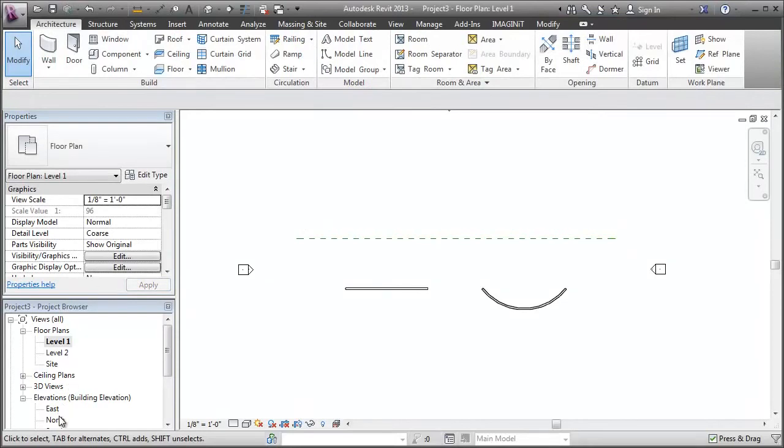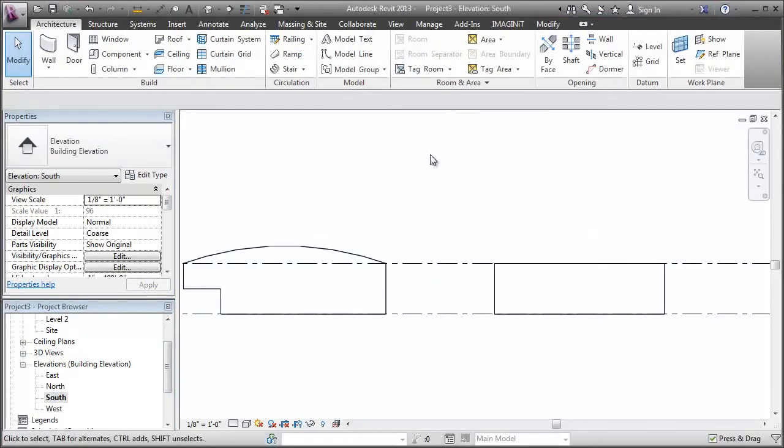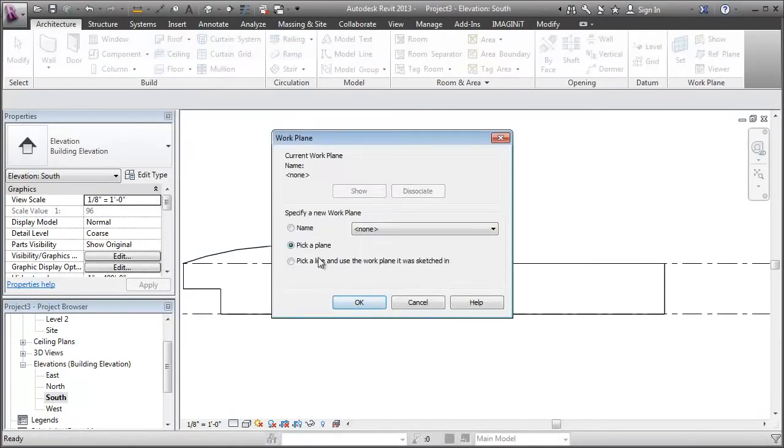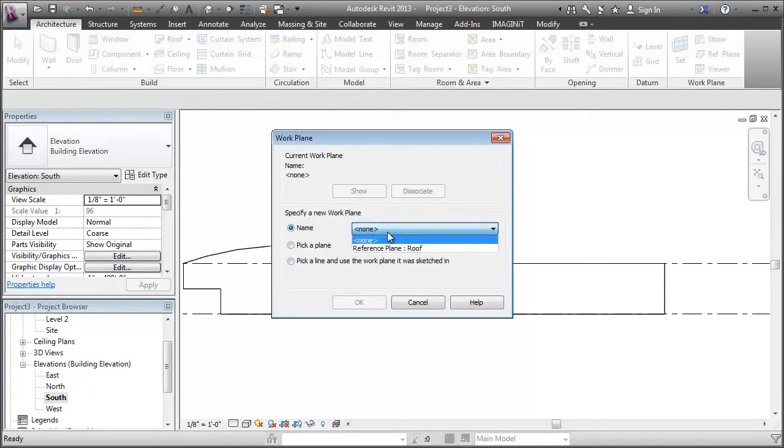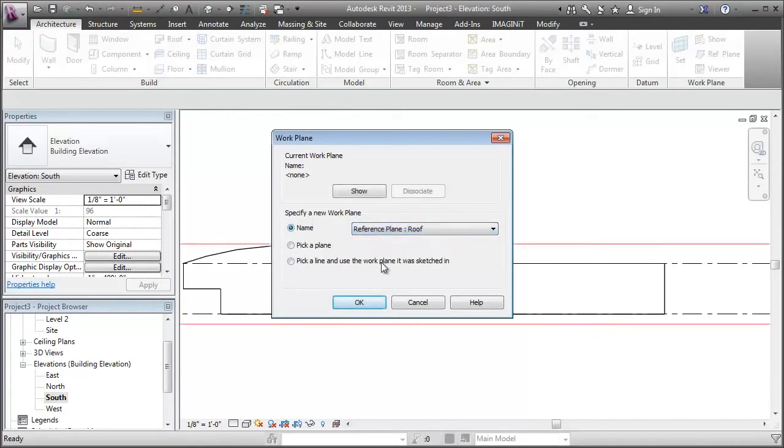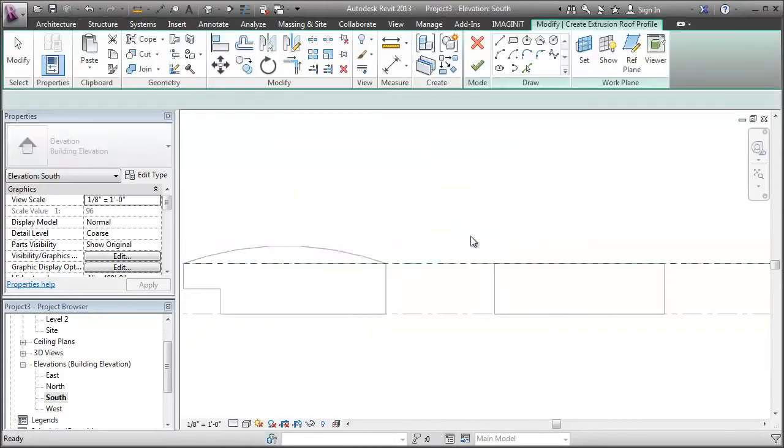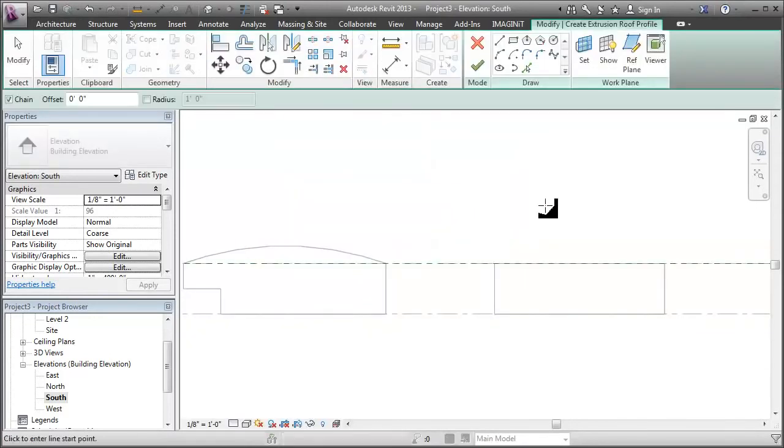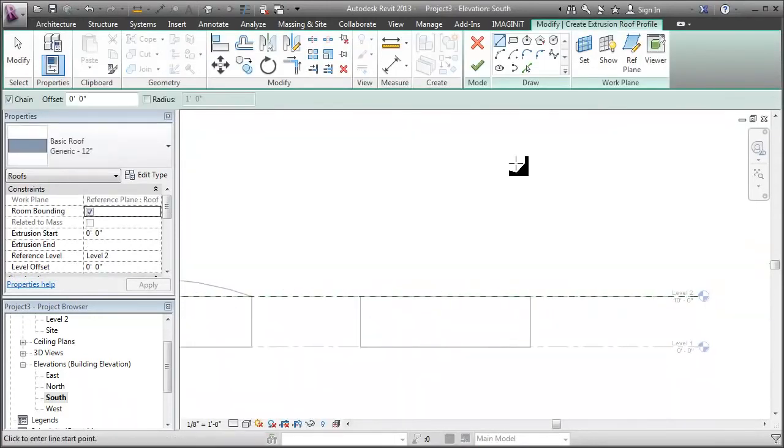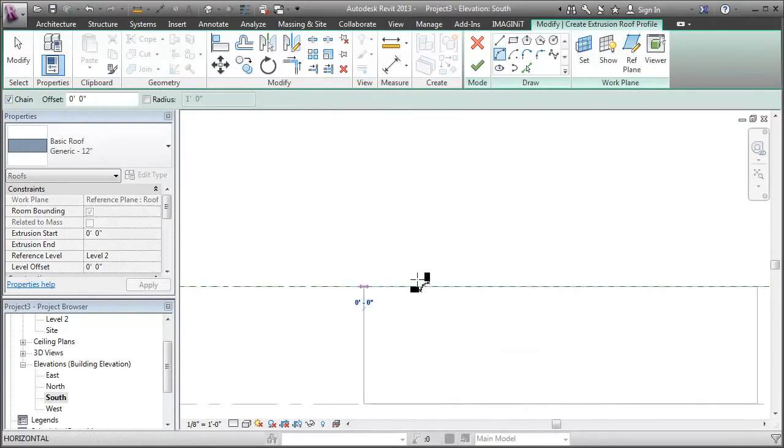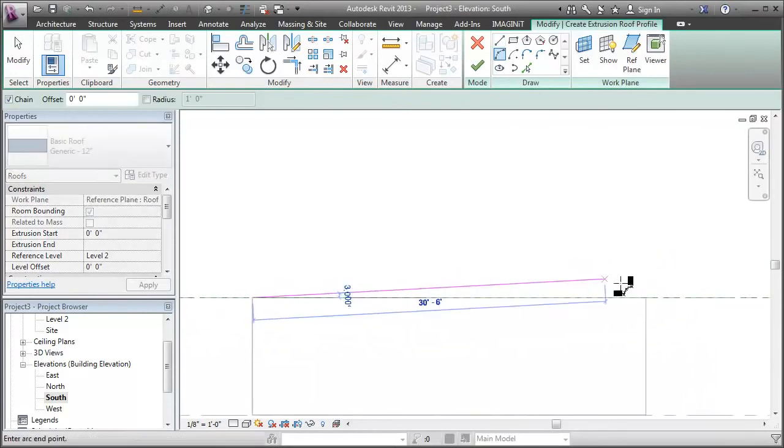So that when I go to my elevation view, I'm going to start my roof by extrusion. And now I can specify the work plane and I can specify roof, the one I just drew.